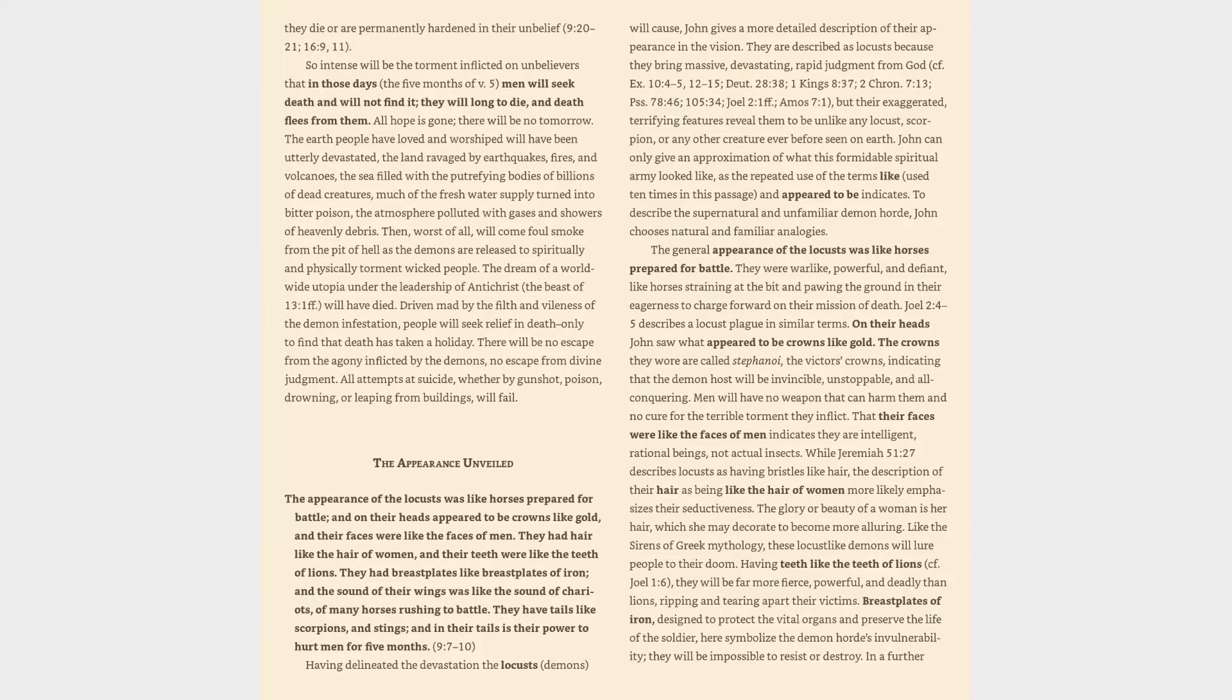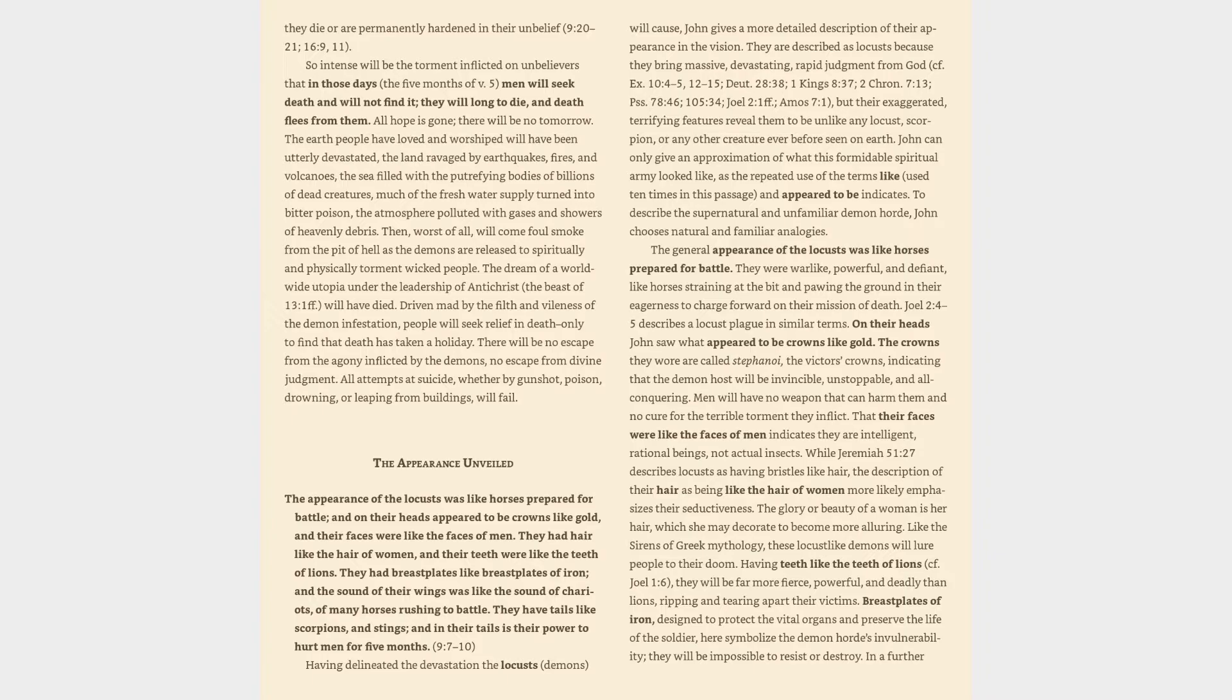The appearance unveiled. The appearance of the locusts was like horses prepared for battle, and on their heads appeared to be crowns like gold, and their faces were like the faces of men. They had hair like the hair of women, and their teeth were like the teeth of lions. They had breastplates like breastplates of iron, and the sound of their wings was like the sound of chariots, of many horses rushing to battle. They have tails like scorpions and stings, and in their tails is their power to hurt men for five months.